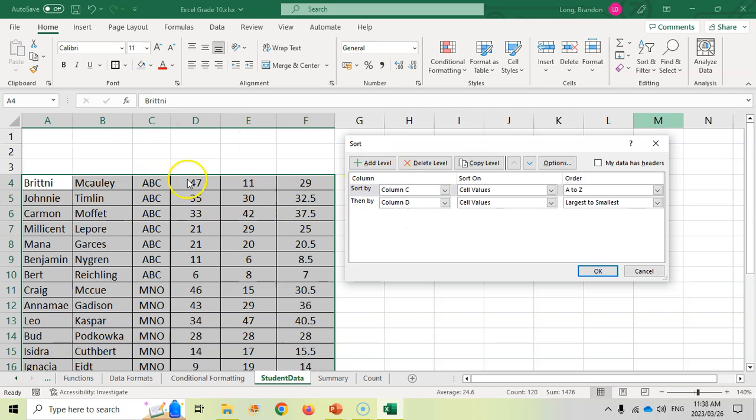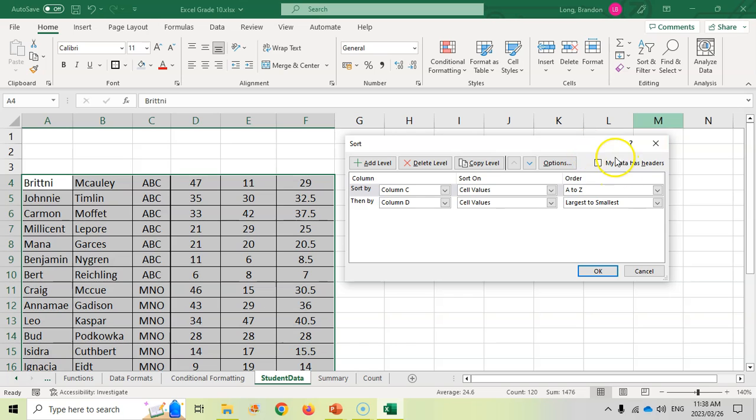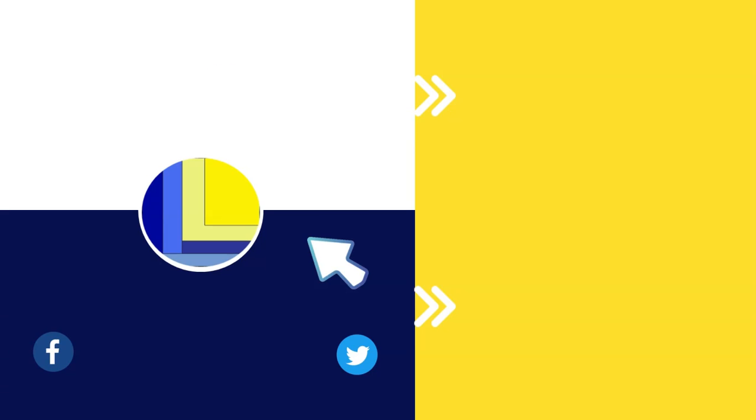For example, in this case. So if you don't have headings in your selection or in your actual data, then you can use the column headings. Just make sure that that is not selected.